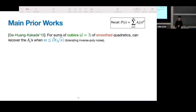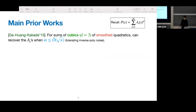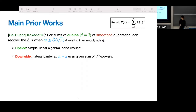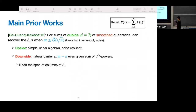Now I'll talk about two main prior works. First, in 2015, Ge, Huang, and Kakade showed that for sums of cubics of smooth quadratics (d equals 3), they can recover the components when the number of components m is smaller than root n, and the algorithm can tolerate inverse polynomial noise. The upside is simplicity — everything is linear algebra and it's noise-resilient. The downside is that their techniques have a natural barrier at roughly n, even if we're given higher d. This is because the algorithm needs to estimate the span of the columns of A_t, and if m is larger than n, you just get the whole space and the algorithm is meaningless. They also need access to the symmetrized sum of A_t tensor 2 to get the column span, which we don't have.